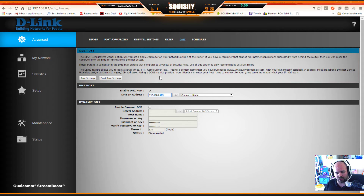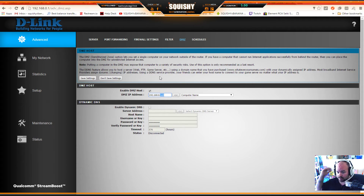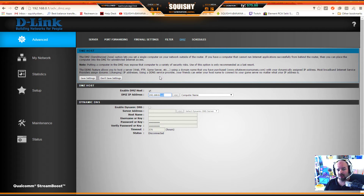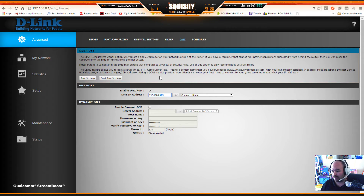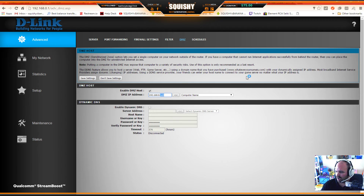For PlayStation 4 users following along, the same principle applies - power cycle everything. On the PS4, if you do a speed test you might only be getting 10-13 megabytes download, but after following these tutorials you should hit the 20s. Keep in mind the PS4 is capped - the highest I've ever seen from their servers is around 22 Mbps. Xbox doesn't have that cap.